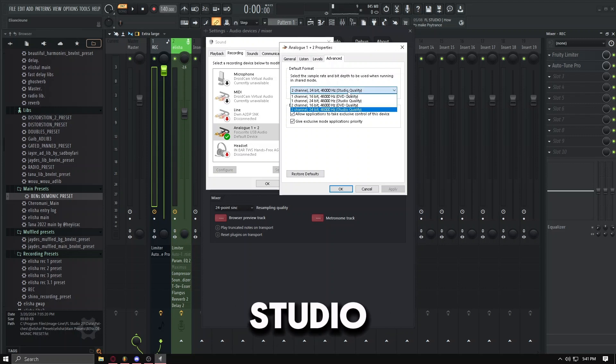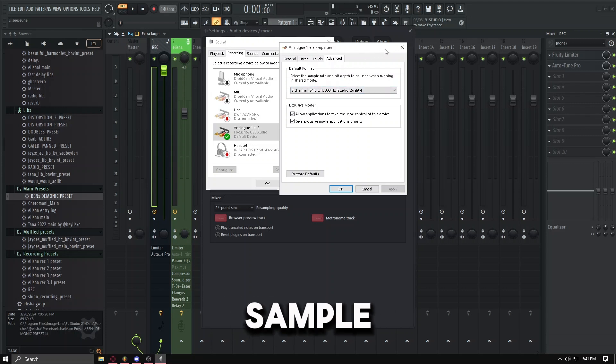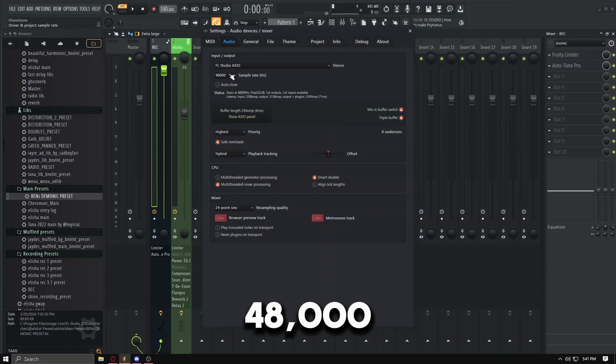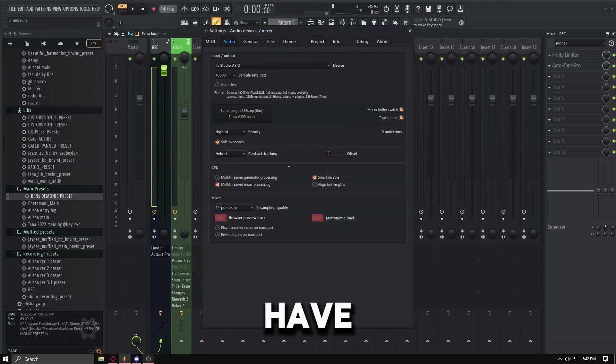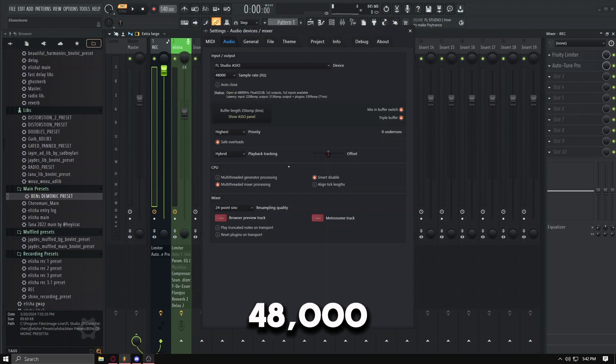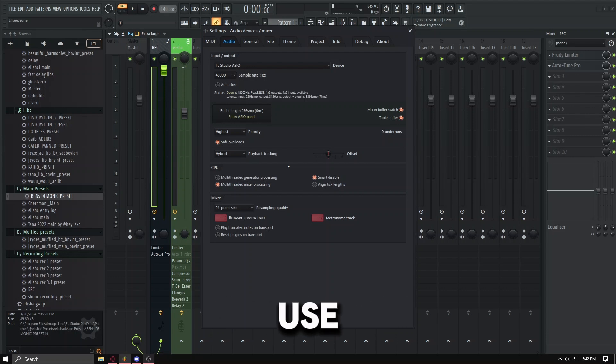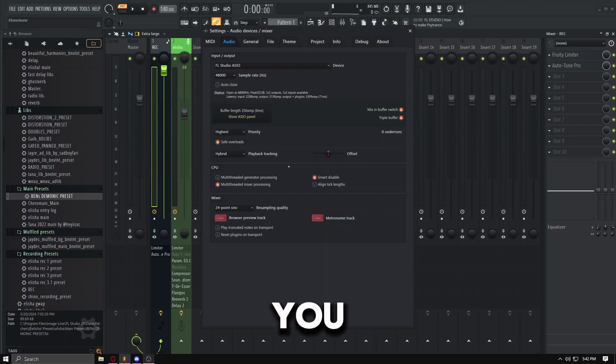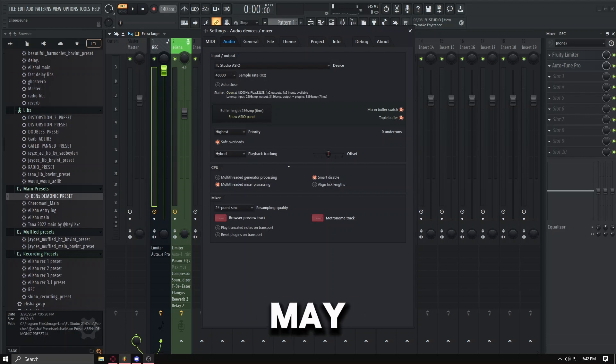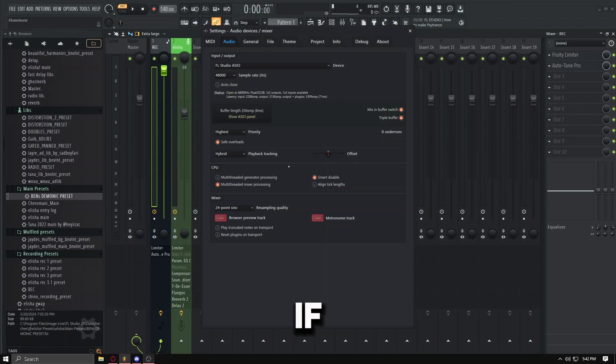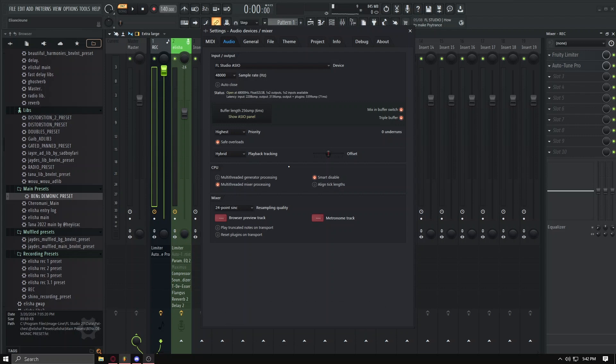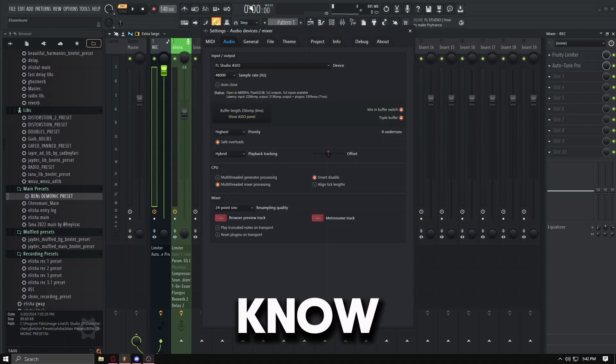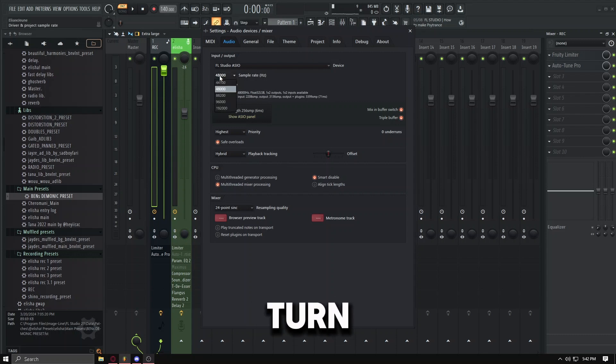Now if you do have a mic that's like 48,000 DVD quality or 48,000 CD quality, use that one. Use the highest one that you have on your list. It may not say Studio Quality like mine, but if it says DVD quality, use that. If all you have is CD quality, use that. It's a USB mic, it might not have Studio Quality, so please use the 48,000, the highest. And then that's it.